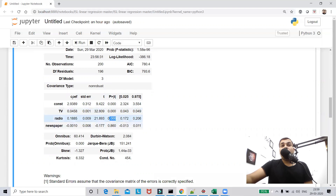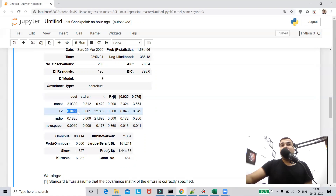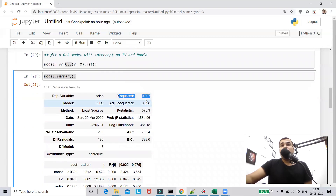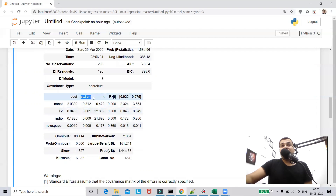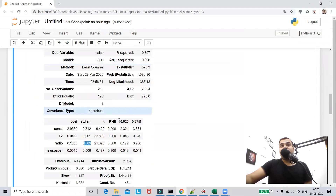You can also see the p-values here. All p-values are less than 0.05, except for the newspaper feature which has a p-value of 0.860. This indicates we are making an unnecessary expenditure on newspaper and could reduce it. The standard error will be a small number if there is no interrelationship between the independent features, meaning no multicollinearity.